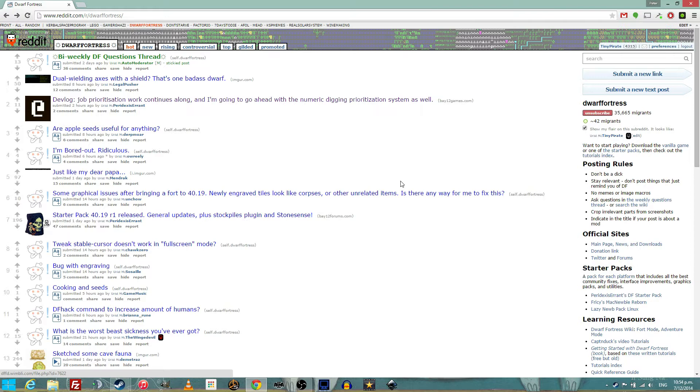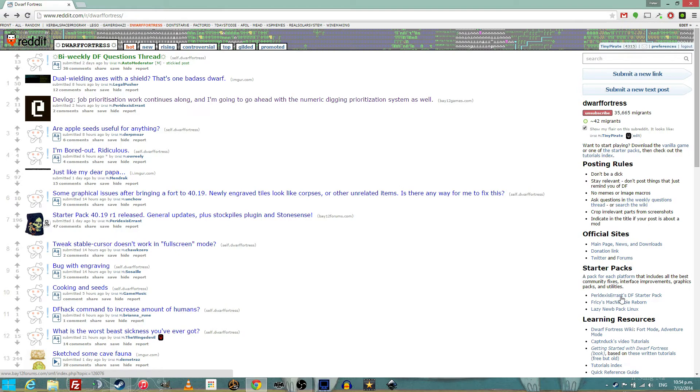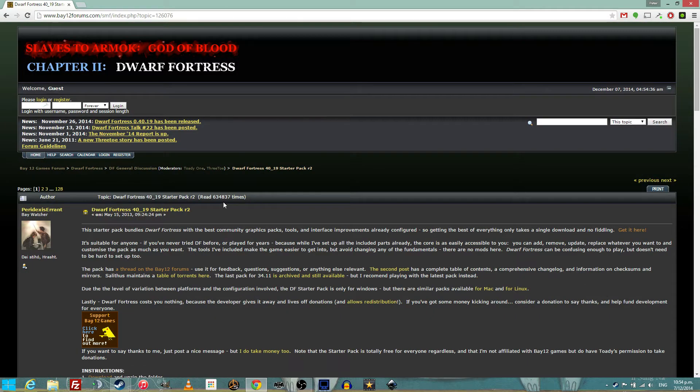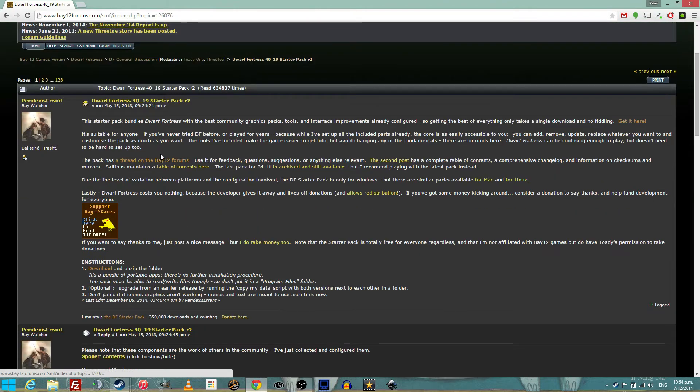If you would like to install Dwarf Fortress, the simplest thing to do is to head to the Dwarf Fortress subreddit and click on Paradexas Errant's DF Starter Pack. There's the link, I'll put it in the description. This will take you to a thread on the Dwarf Fortress forums where you can find the link to downloading the starter pack of your choice.